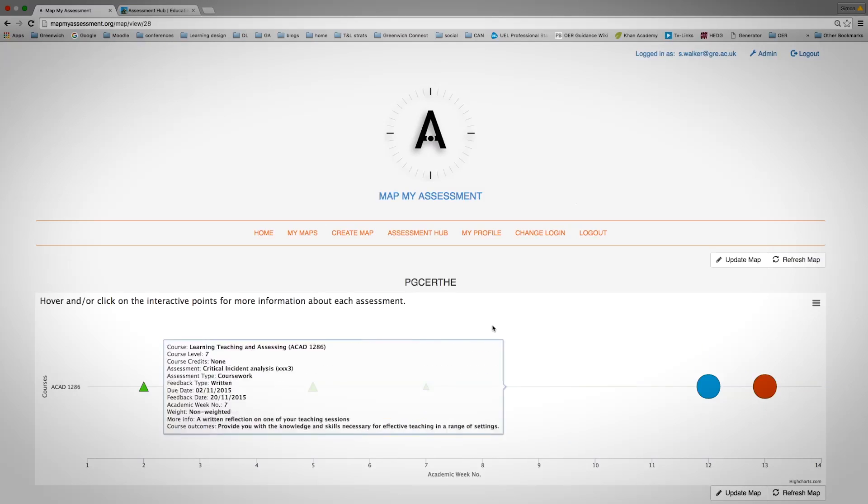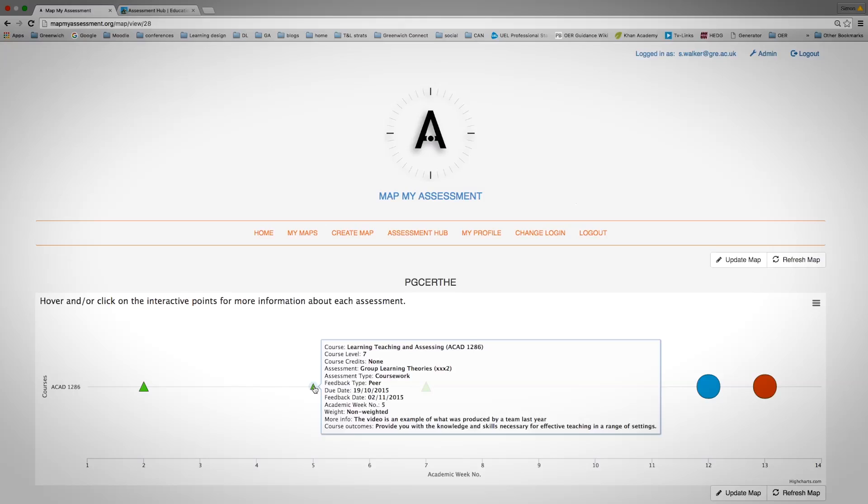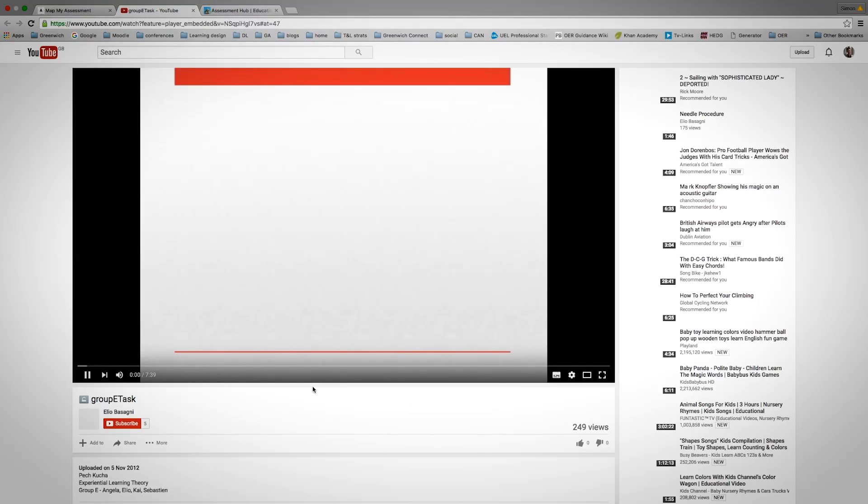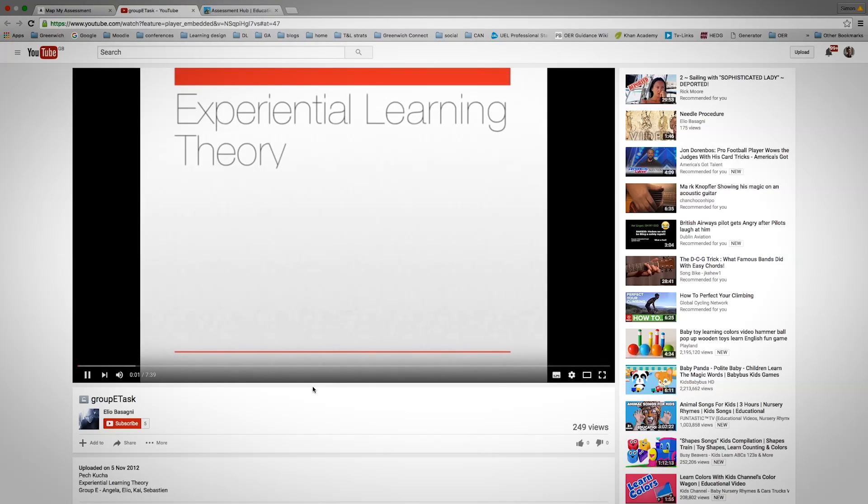The triangles are to do with formative assessment and this will have been created for you by your program leader or course leader. By clicking onto the button, you can find information about that assessment and that can link to anything.